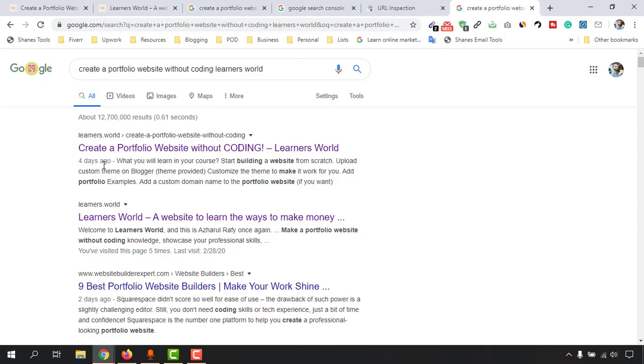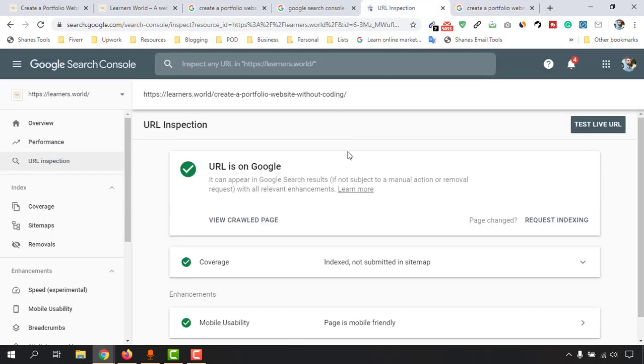This is the actual post which is now appearing on Google search results after putting it to the indexed field and after getting the index done.